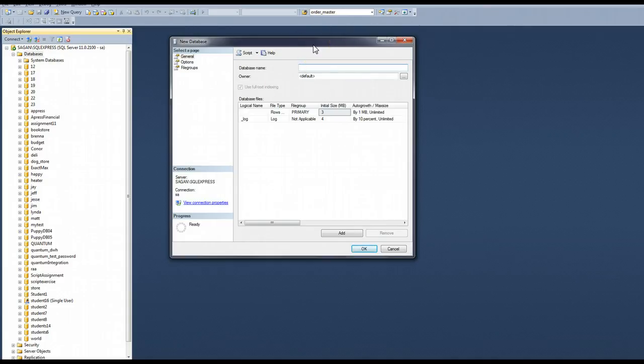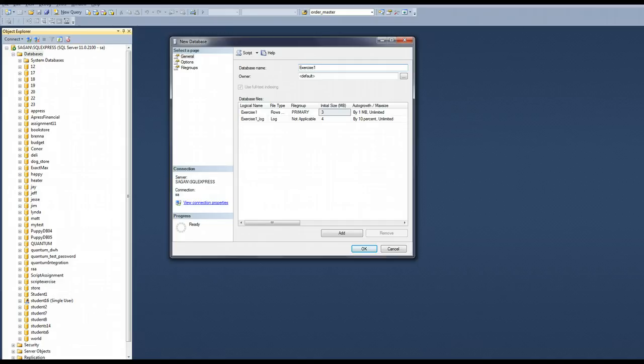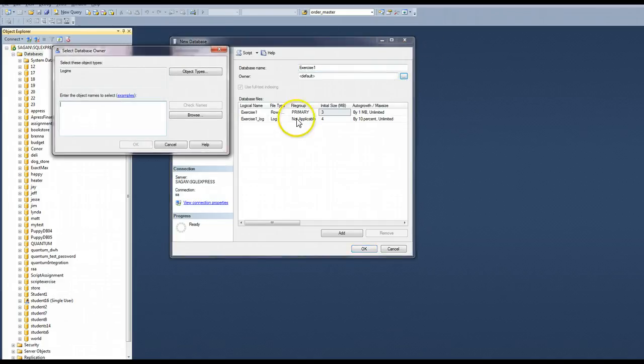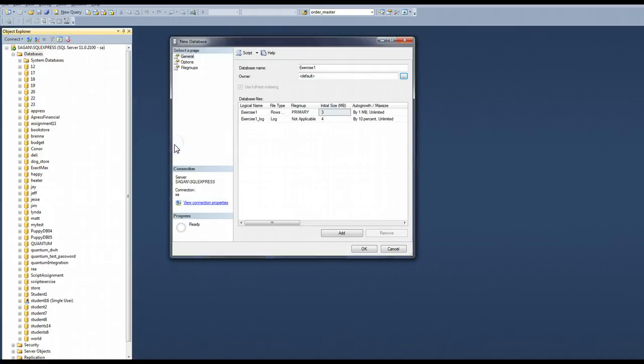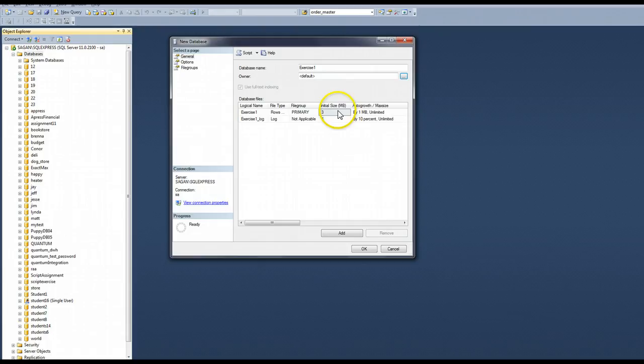And here you get a dialog to set up your database. Database name can be anything you want it to be as long as it is unique. So I'm going to put in here exercise one owner. You can change this to be a specific login since we haven't talked about logins yet. We're going to leave it default and your database files go into a default location. We're going to leave those the same.